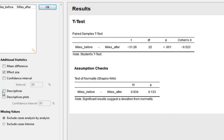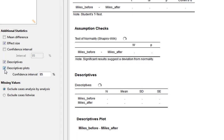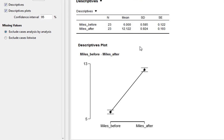Looking at our descriptive statistics, we can see the mean and standard deviation for both conditions. Beforehand, the average is 6 miles per week; after, it's 12 miles. We can also see the standard deviations and standard error. We can also ask for descriptive plots, and it's quite clear there's a huge difference in miles walked before and after — it's a relatively neat graph.